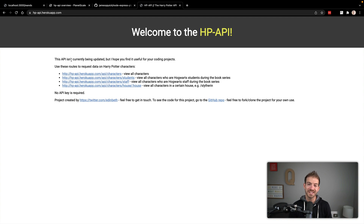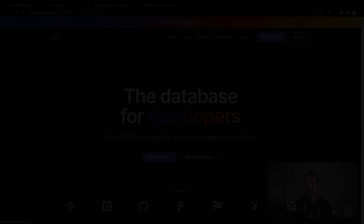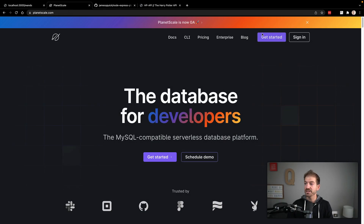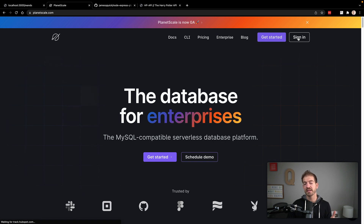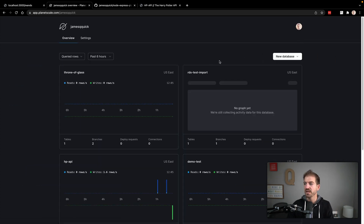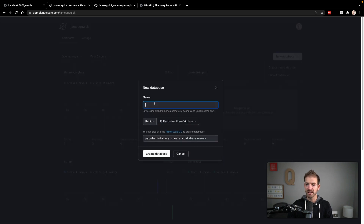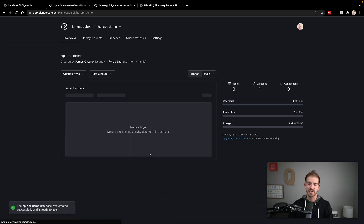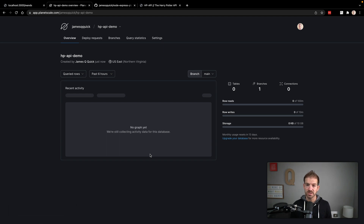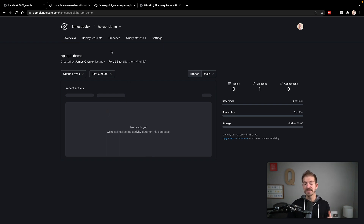Let's jump over to PlanetScale and set up our database. I'm at PlanetScale.com — you can sign up for a free account if you don't already have one, link in the description below. Once inside, go ahead and create a new database. We'll call this HP API demo and create it. You could also download the PlanetScale CLI and do this from your terminal, but we'll use the GUI for now. Our database has been created.